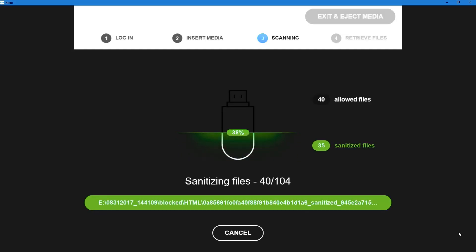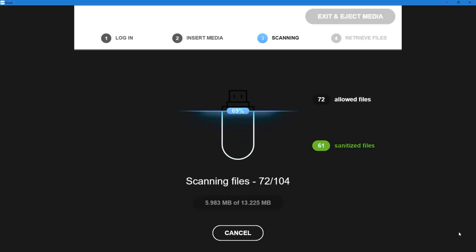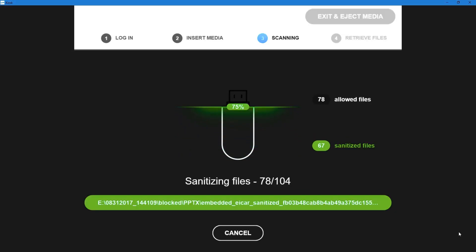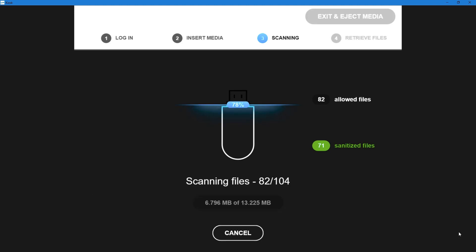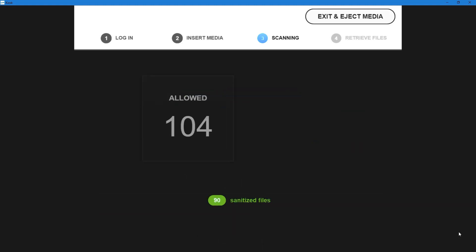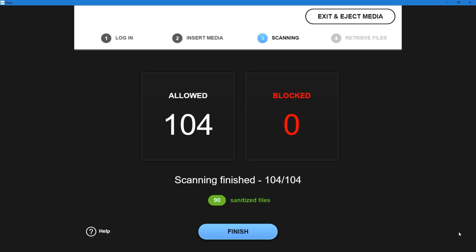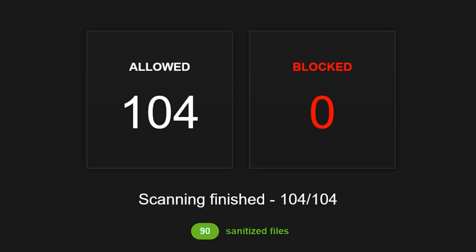So after I've copied the files to a new USB drive, I'm reinserting it again into our test machine. It's running our multi-scan on every file. And what we find this time is that no threats are detected. Zero files are blocked after the sanitization process.